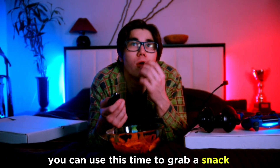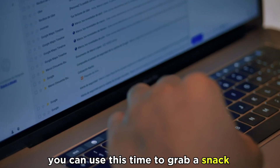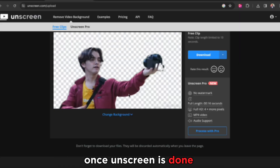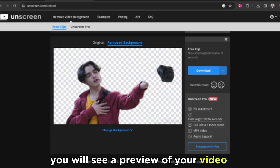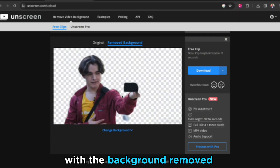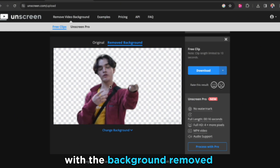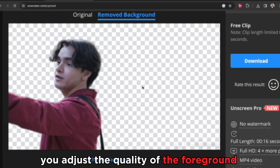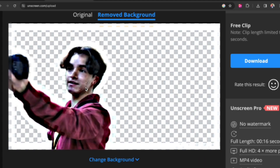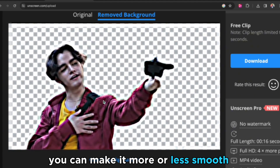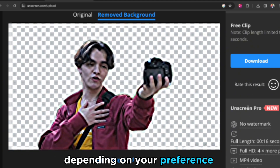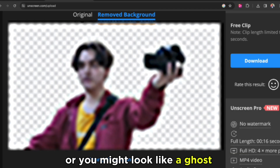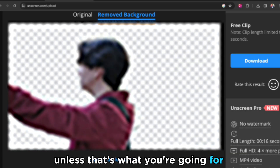You can use this time to grab a snack, check your email, or watch some of my other videos. Once Unscreen is done, you will see a preview of your video with the background removed. You can also see a slider that lets you adjust the quality of the foreground. You can make it more or less smooth, depending on your preference. Just don't make it too blurry, or you might look like a ghost — unless that's what you're going for.